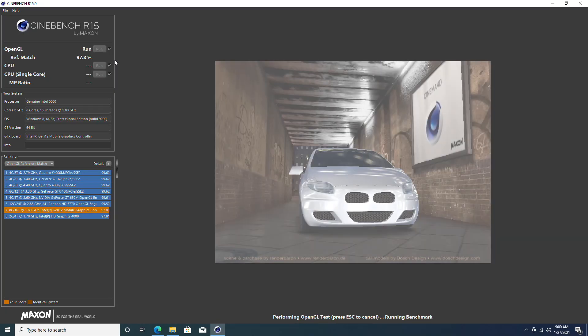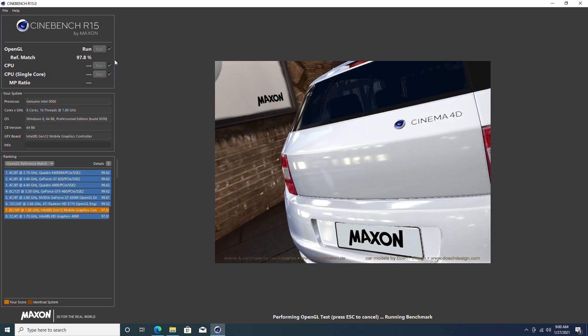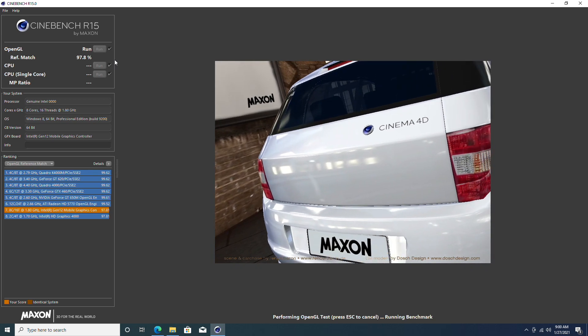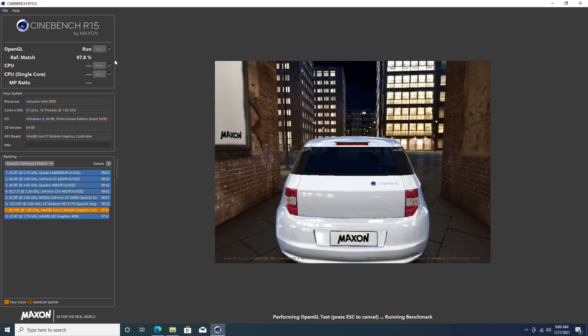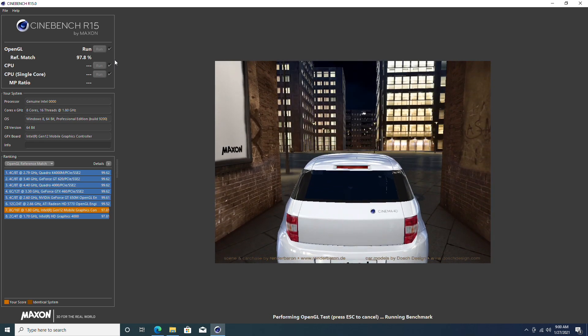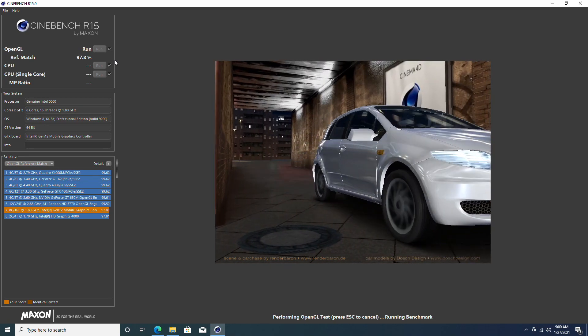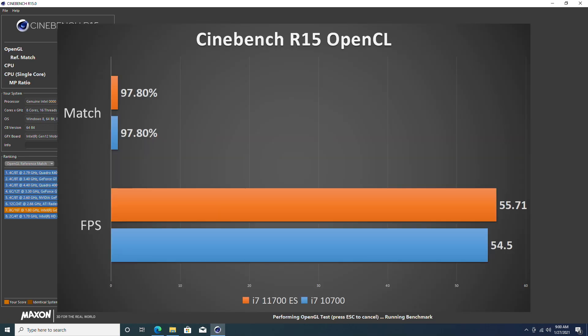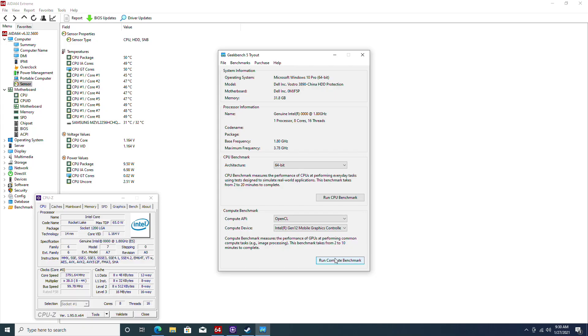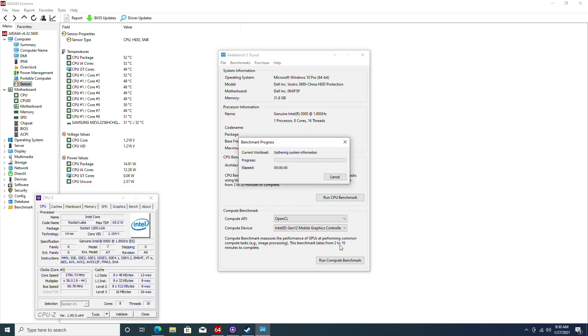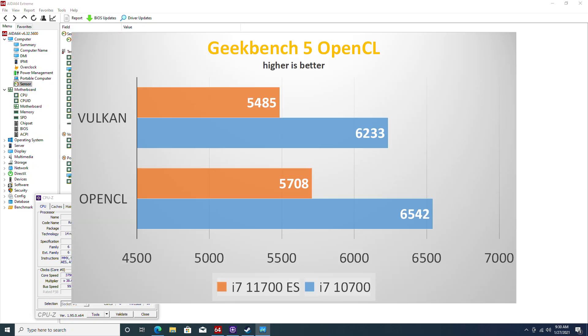Let's see how the new graphics performs. We're going to run the OpenCL test first in Cinebench R15. Here's the result. It is so close to the last generation iGPU that it's almost within the margin of error. This is not exactly what I expected. Let's run some Geekbench 5 OpenCL to see how the new iGPU performs in compute tests. Here are the results. To my surprise, unlike Cinebench R15, it is actually getting a great improvement in the compute test. We're looking at about 15% increase over the past generation for both Vulkan and OpenCL tests.